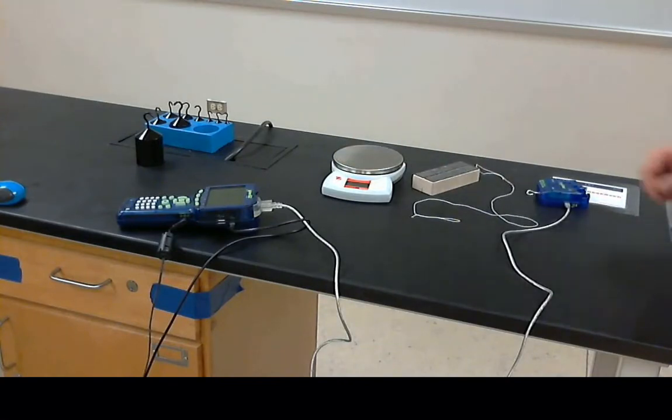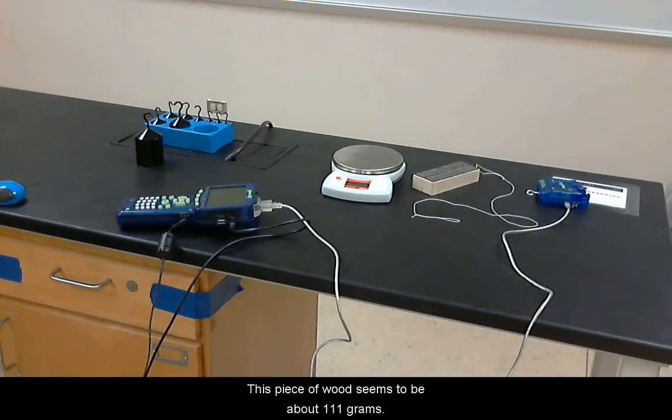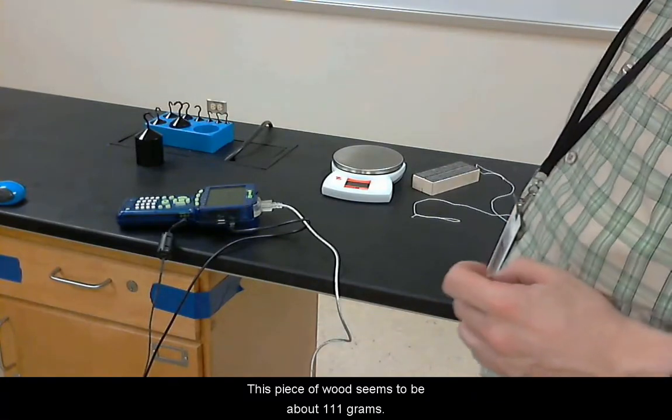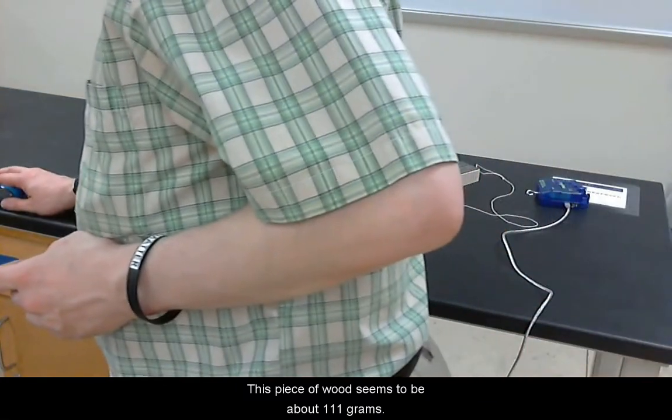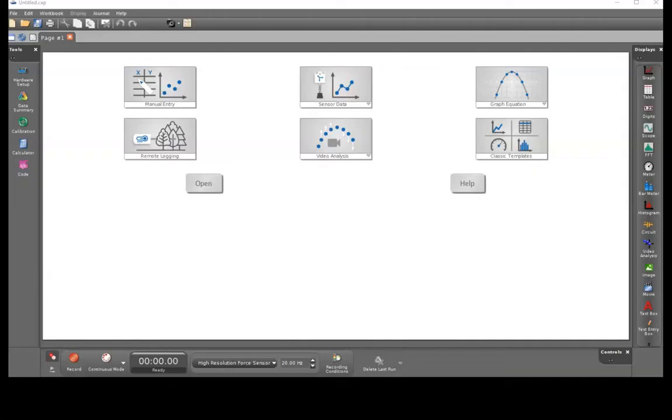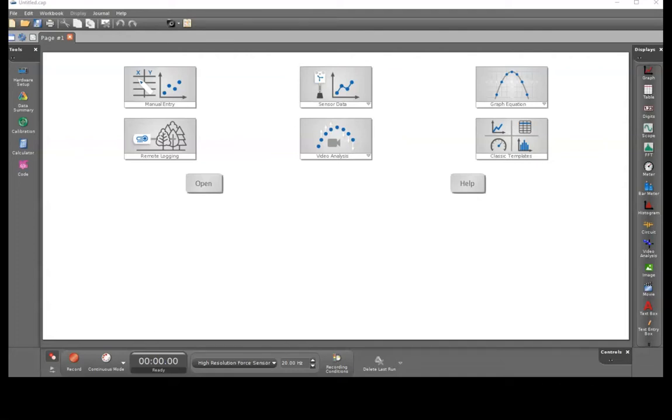Here this piece of wood seems to be about 111 grams. Now for the software setup.